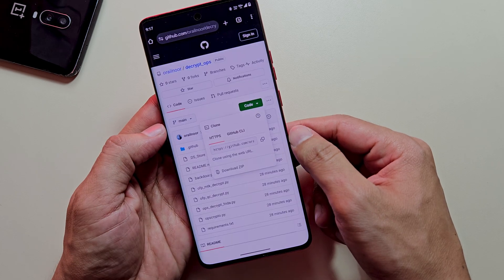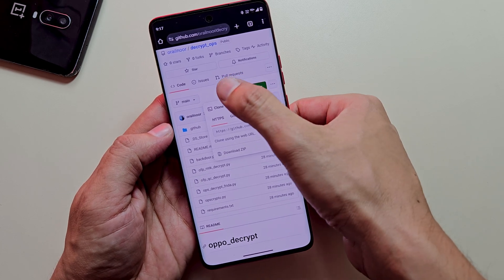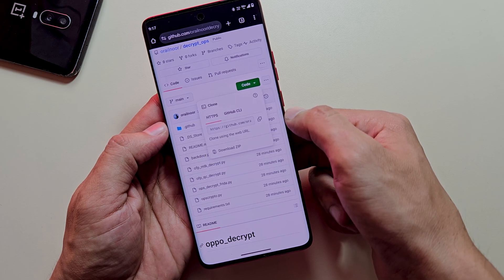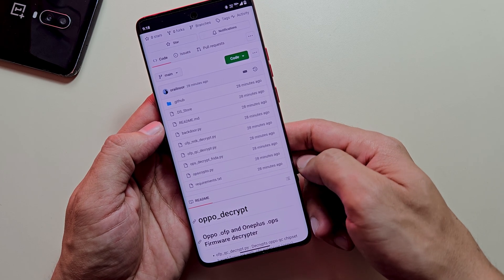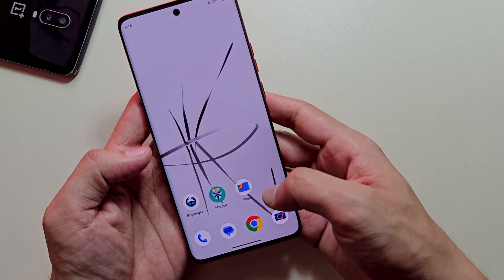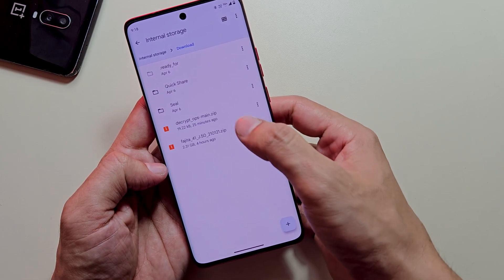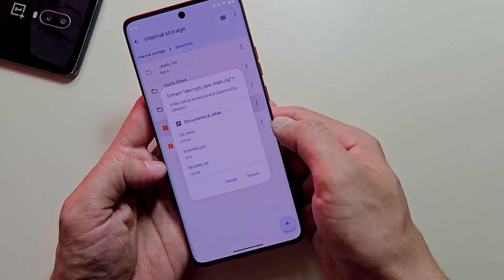After securing the firmware, you'll need to download a specialized repository from GitHub. This repository contains a Python tool originally developed by Bjorn Kerler for extracting Oppo and OnePlus firmware components. I've modified this tool to specifically extract only the boot image rather than the entire firmware package. Links to both my modified version and the original repository are available in the video description. Once you've downloaded both the firmware and the decryptor tool, extract each archive separately.